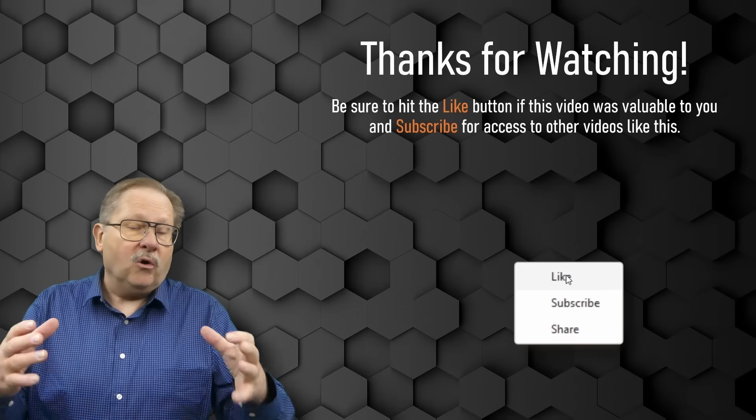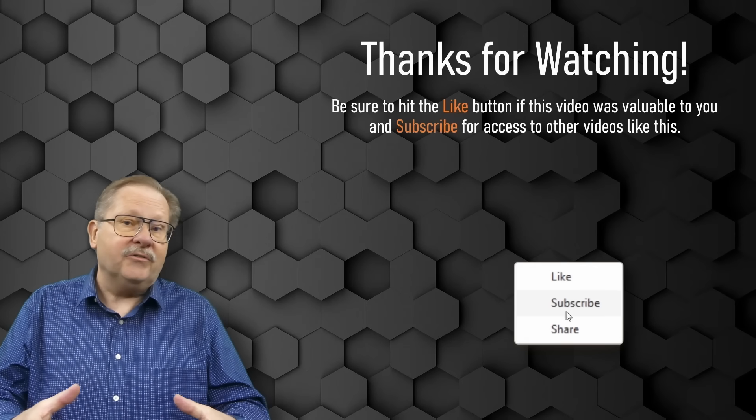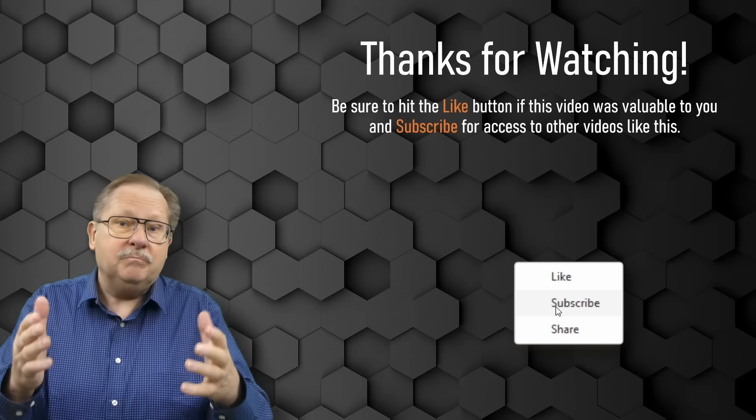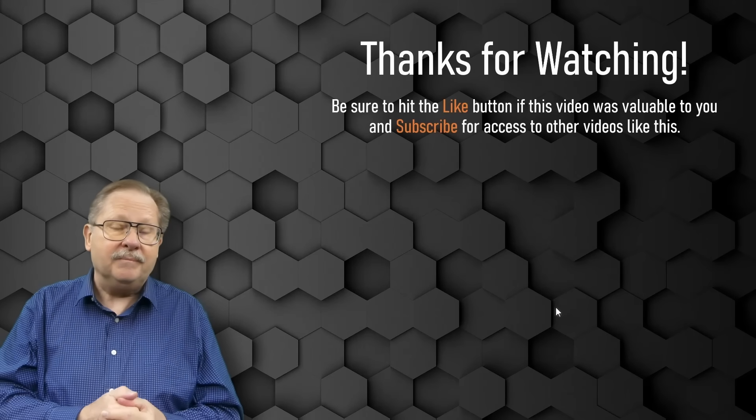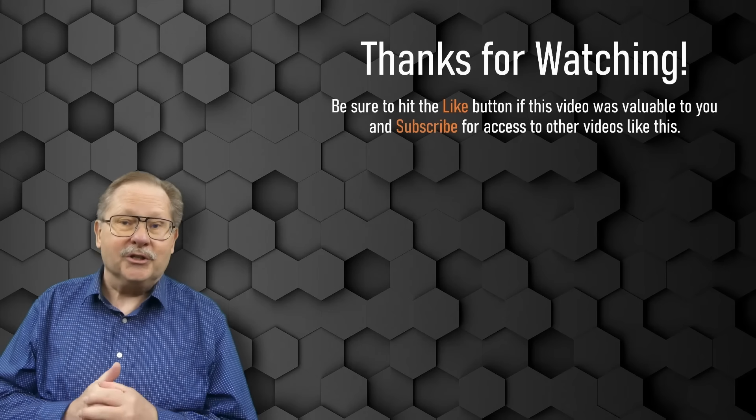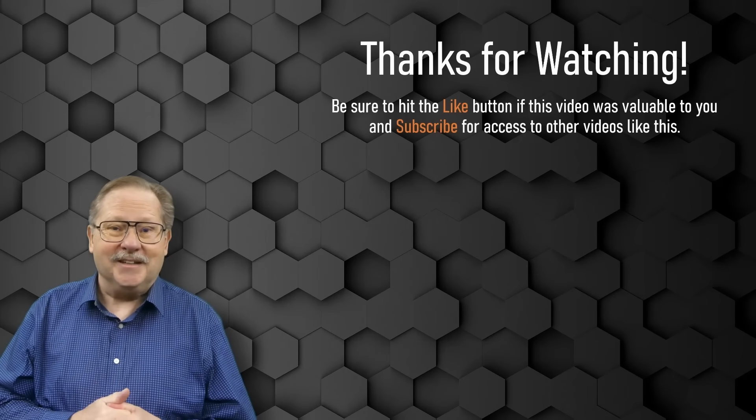Hopefully this has benefited you, and if it did, please hit the like button. We'll have other videos to share. Thanks.